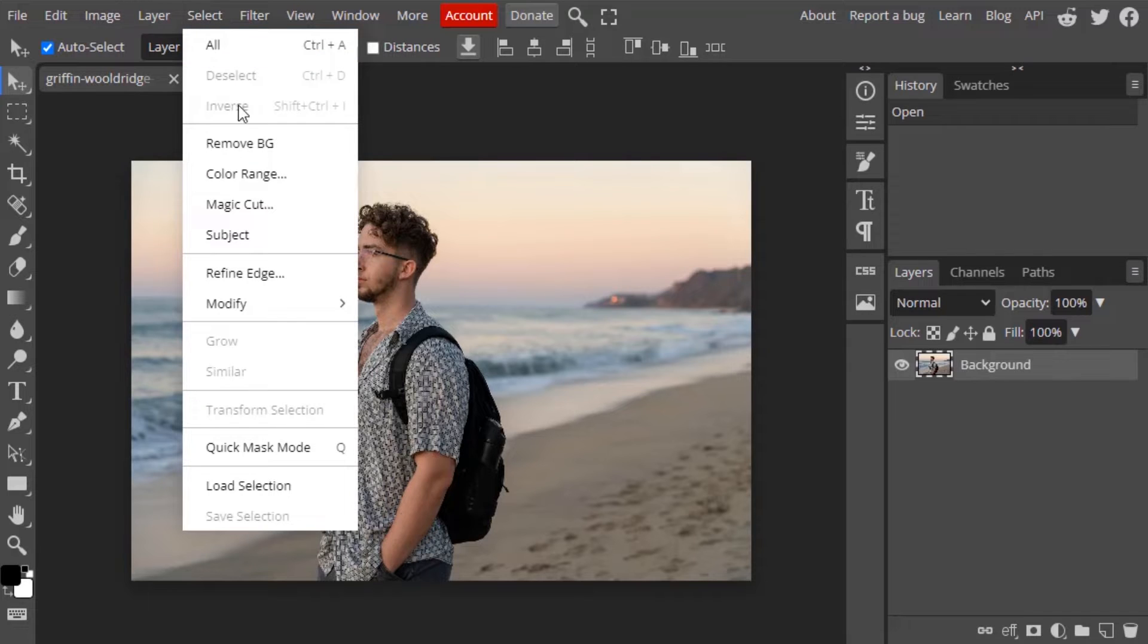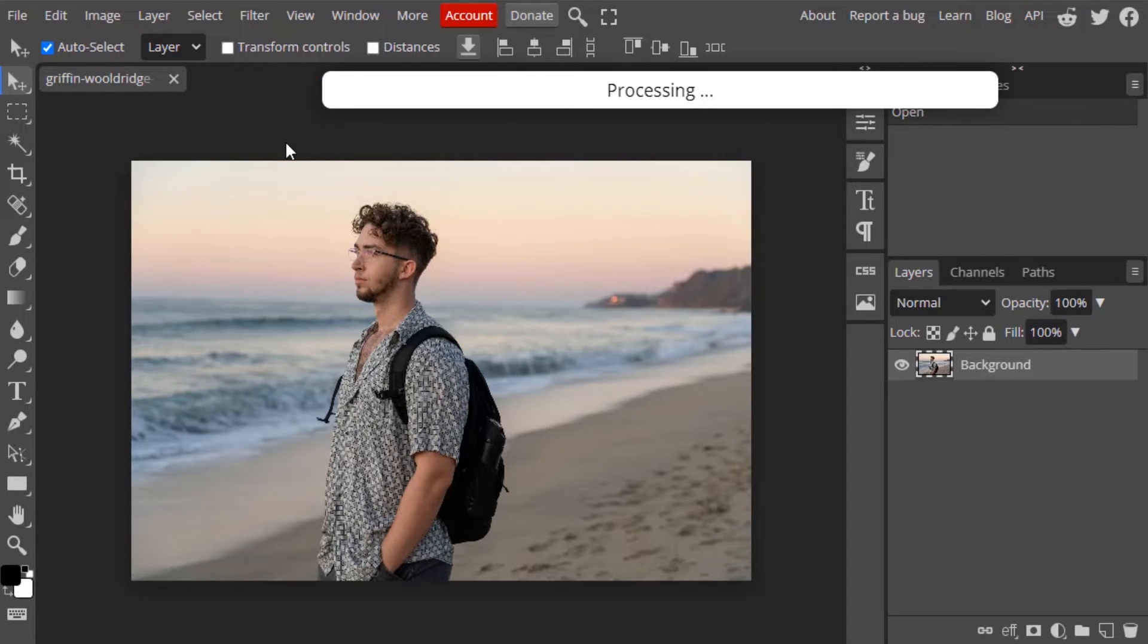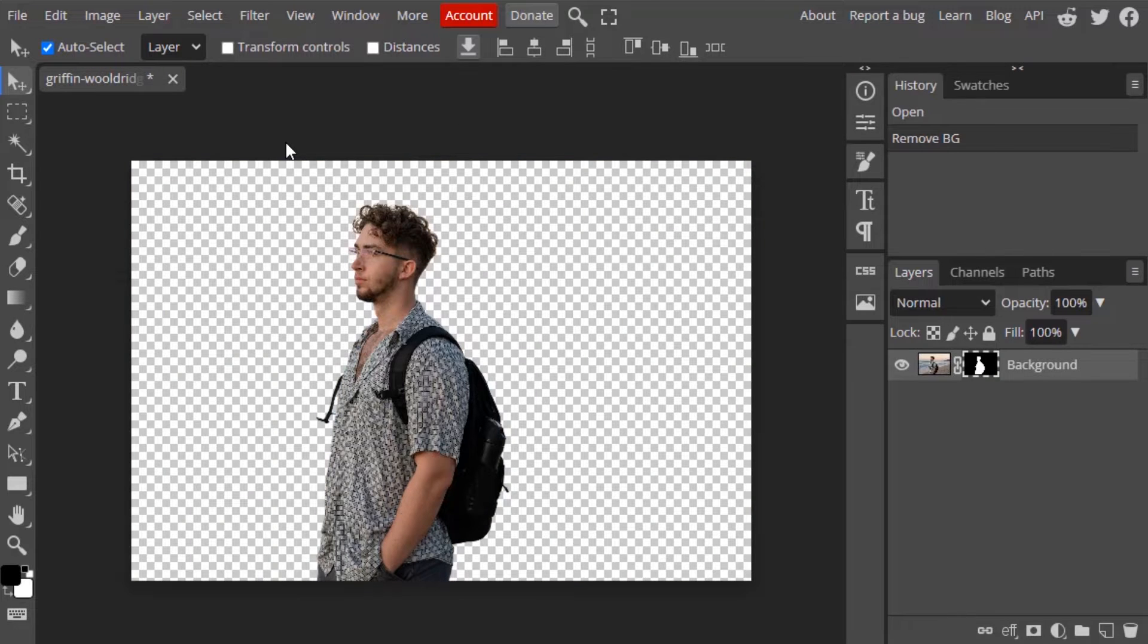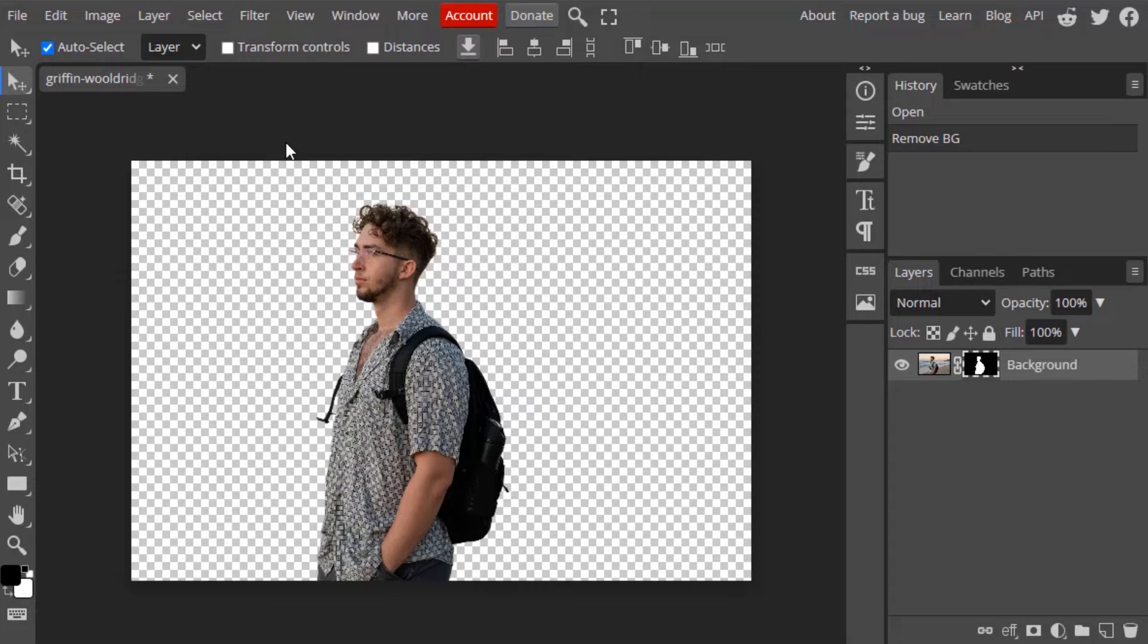Then go to Select, Remove Background. So it is processing. You can get only one free remove background per two hours. If you want to use more, you can watch an ad and use after removing one background.